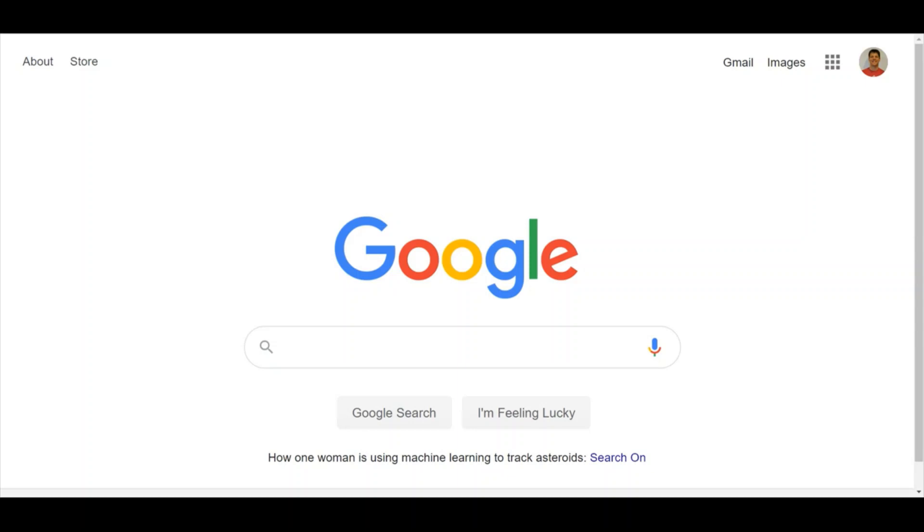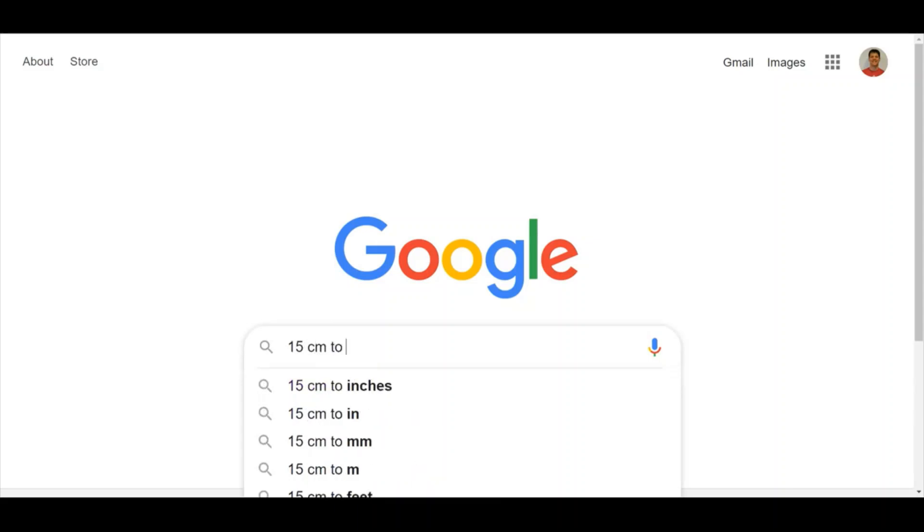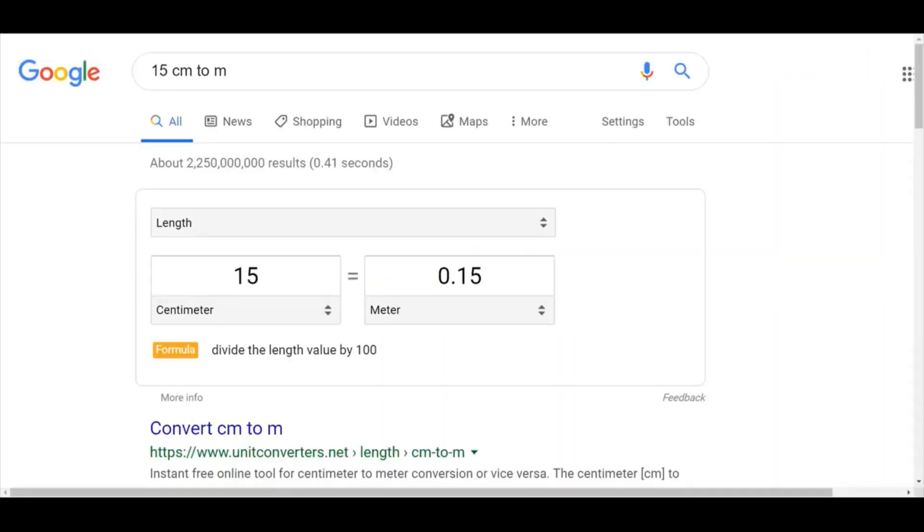For the first example, I'll convert 15 centimeters to meters. So I'll type in 15 cm for centimeters to meters, and we can see the Unit Converter comes up and it tells me the answer: 15 centimeters equals 0.15 meters.